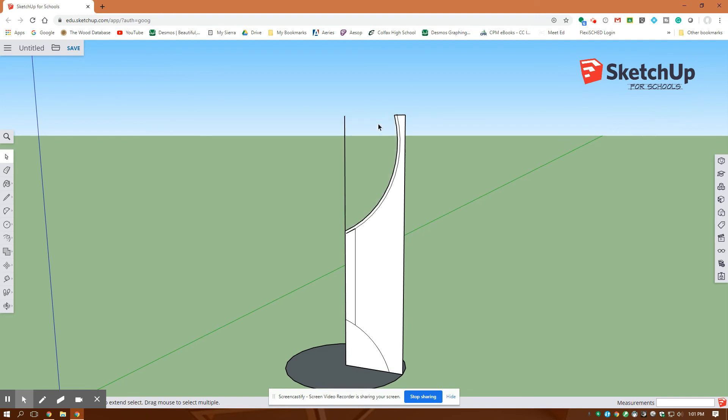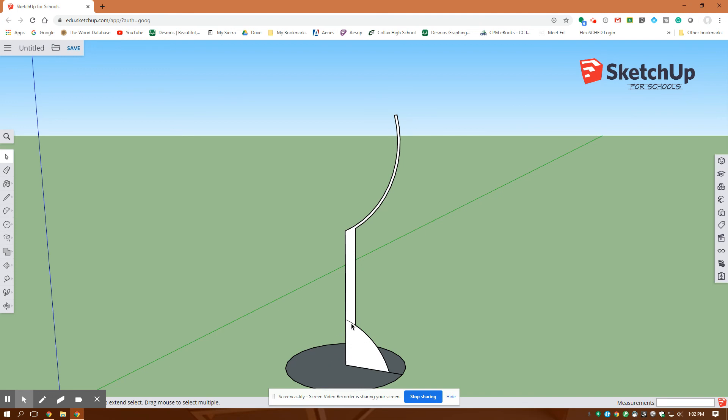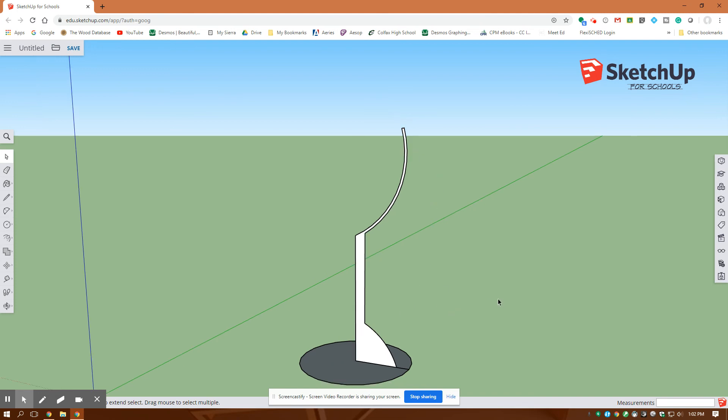I'm going to delete that blue line, that line right there. I'm going to delete that line there. Now I think I have a single profile of my wine glass.